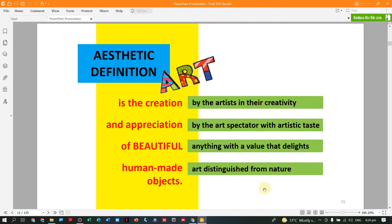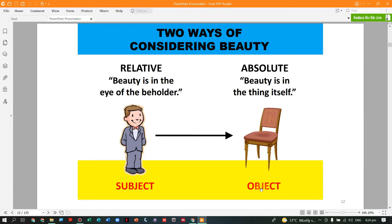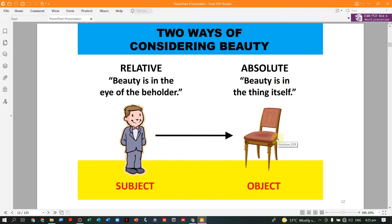Human-made objects are distinguished from nature. When you consider beauty, it can be relative or absolute. As a person, you might not agree that something is beautiful because it is relative — that is why we say 'beauty is in the eye of the beholder.' But when you say beauty is absolute, it is in the thing itself. Anything can be beautiful in an absolute sense; the disagreement comes from people, because not everything is beautiful to all.